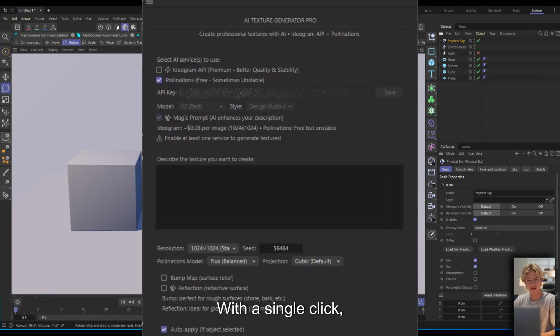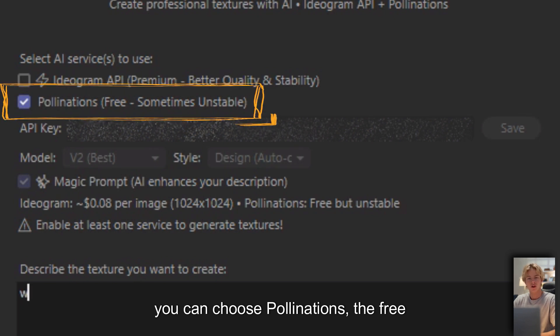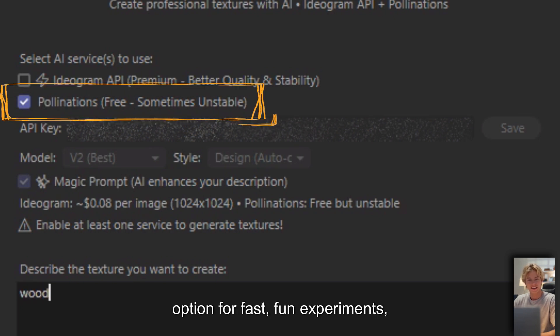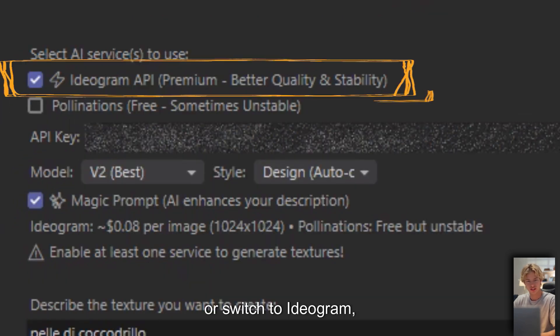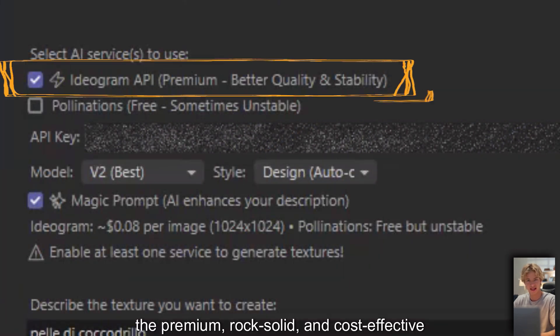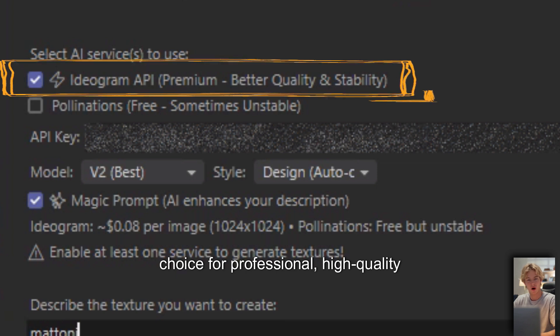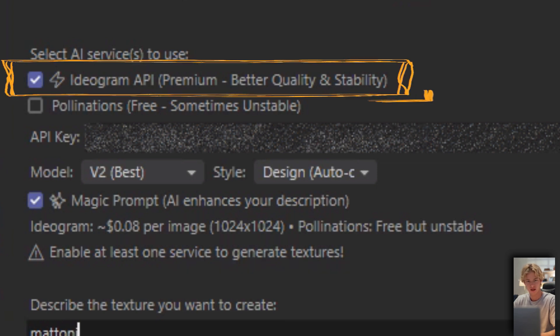With a single click you can choose Pollinations, the free option for fast fun experiments, or switch to Ideogram, the premium rock-solid and cost-effective choice for professional high-quality results.